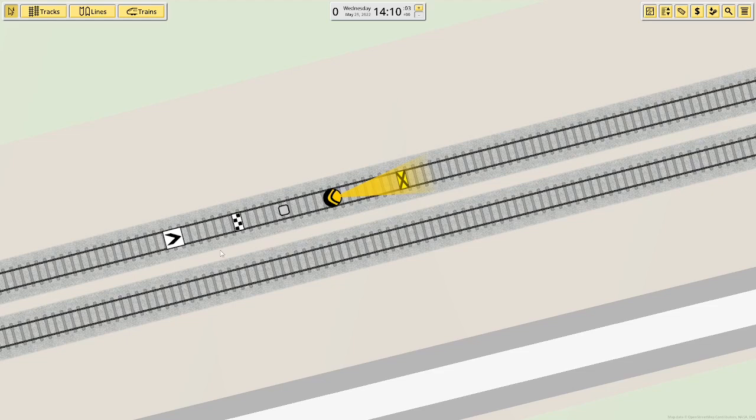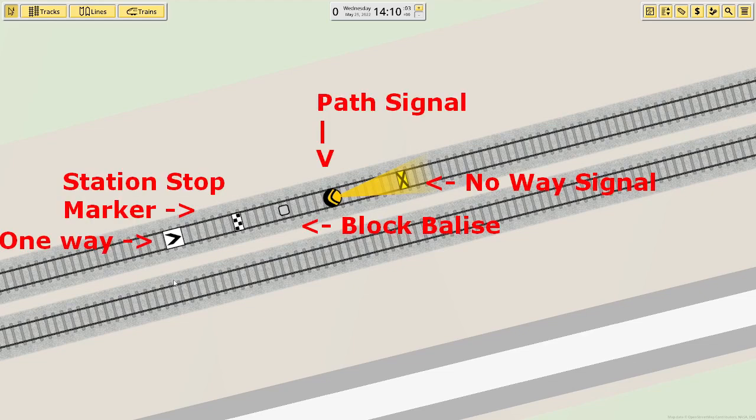So you've got five types of signals. They are from left to right, the one-way signal, the station stop marker, block release, path signal and no-way signal.